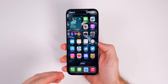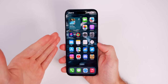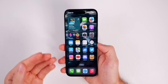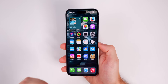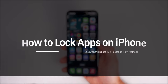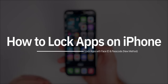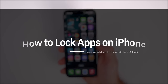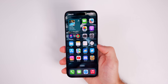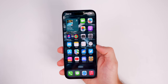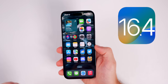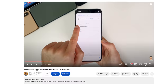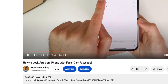If you want to lock applications on your iPhone using Face ID, Touch ID, or a passcode, there's never been a better way to do it. In this video we're going to go through the new method of locking applications on your iPhone using Face ID or a passcode. Keep in mind this only works on iPhones running iOS 16.4 and later.